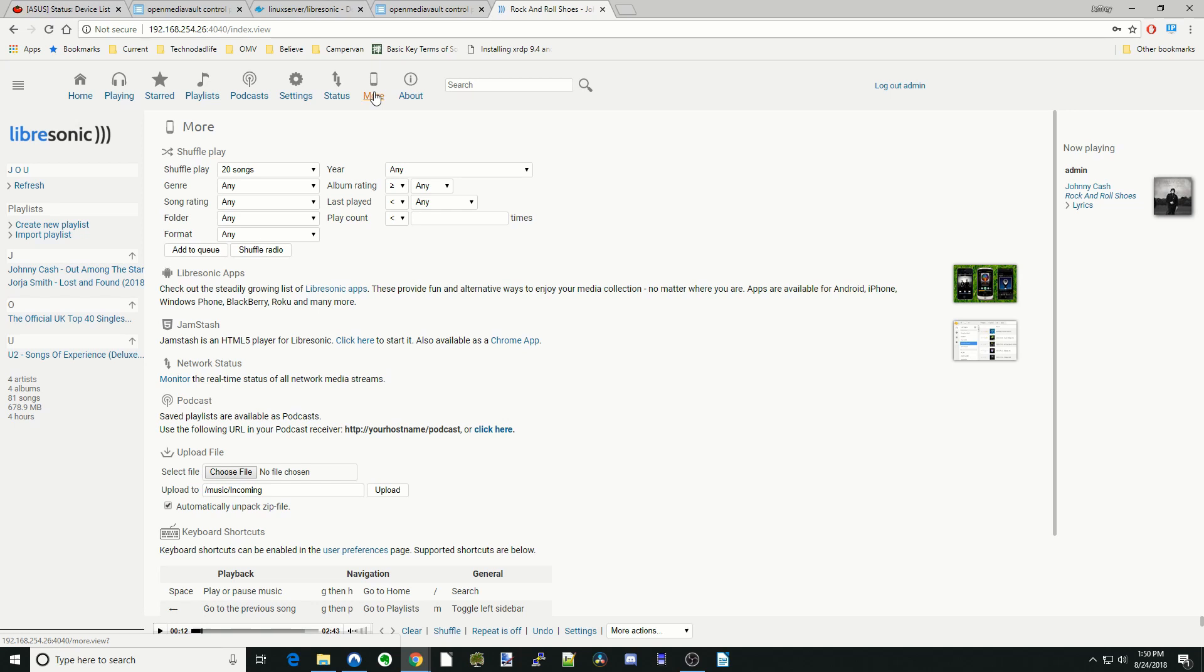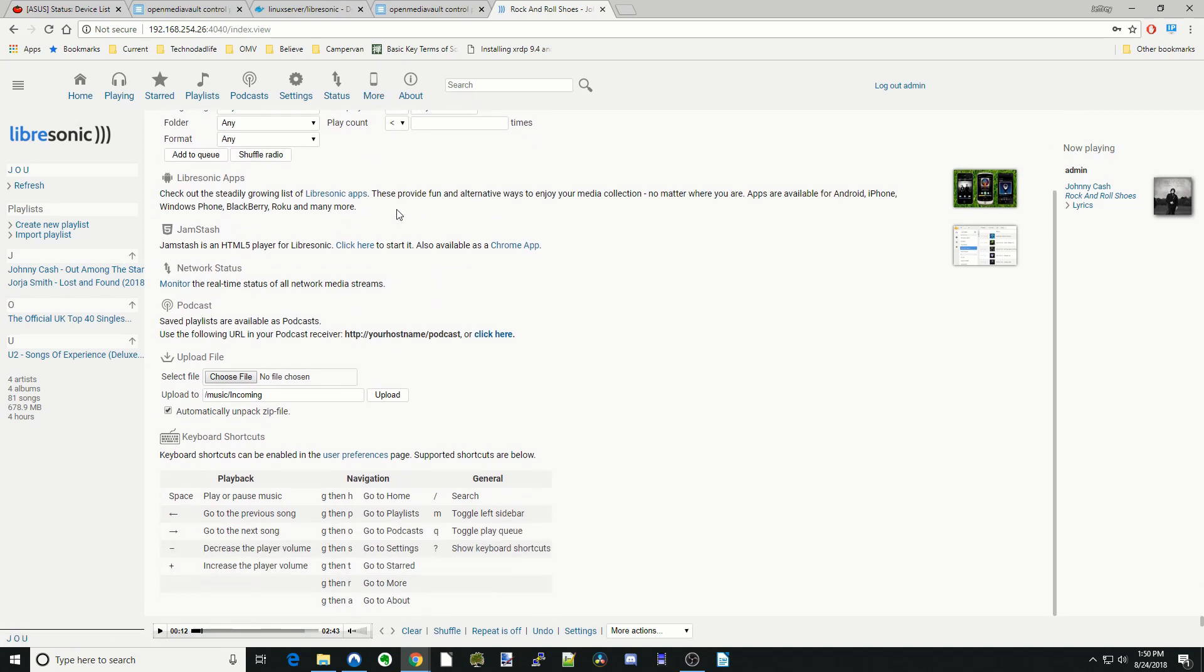So more, a couple interesting things on here. If we go down a little bit, it has LibreSonic apps. And so this link doesn't work, but I'll show you where to go. So if you go to the Subsonic page and look for App Gallery.